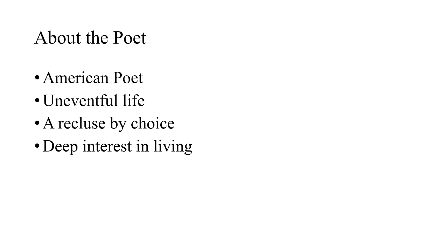So, dear friends, that was a brief introduction of Emily Dickinson. And now it's time to talk about the major themes of her poetry.